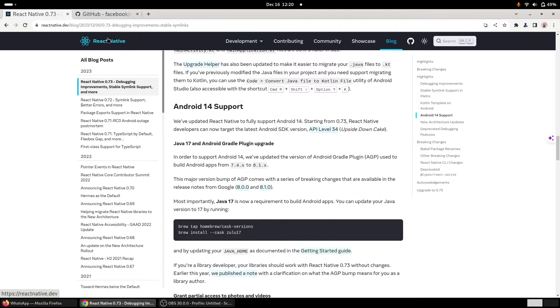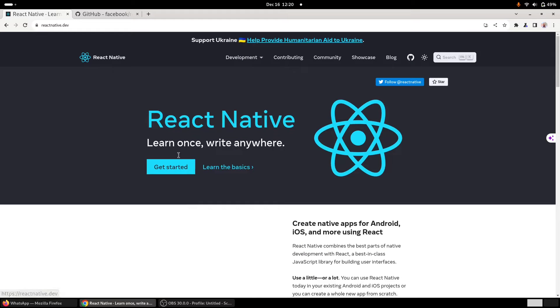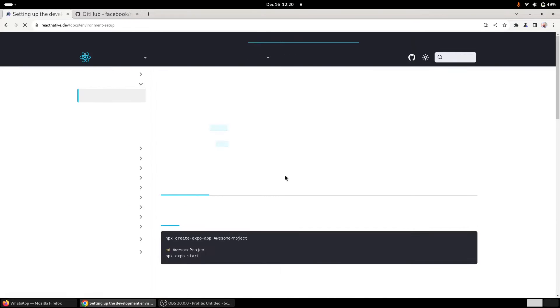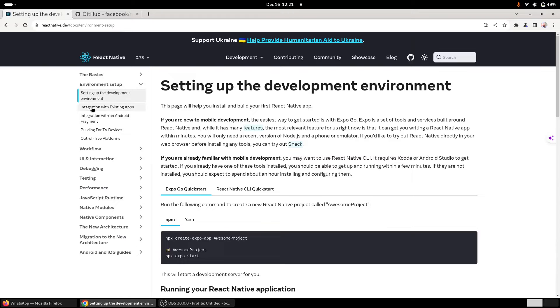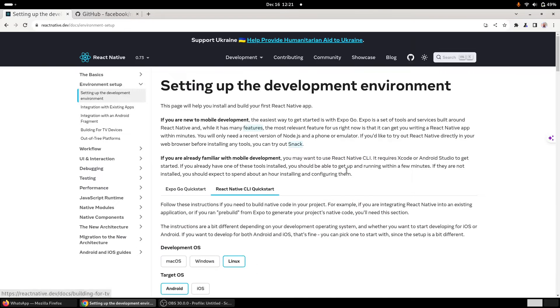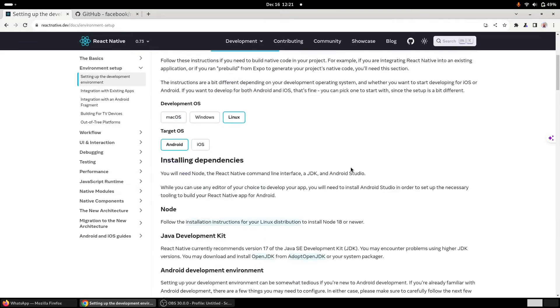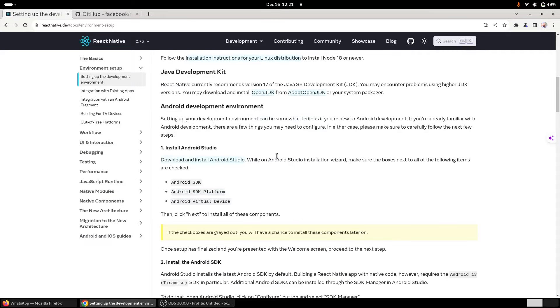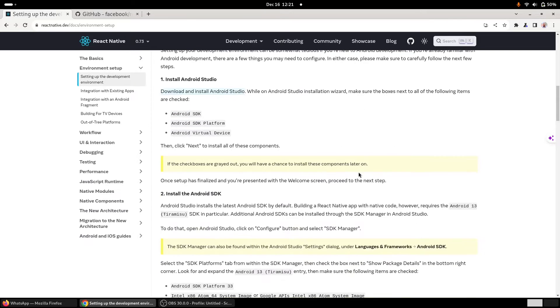I followed all the steps, but still I was unable to—I was getting continuous build errors. So there is one catch there, and I'm just going to share that stuff with you.